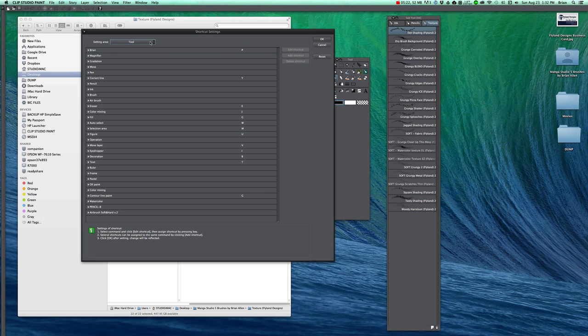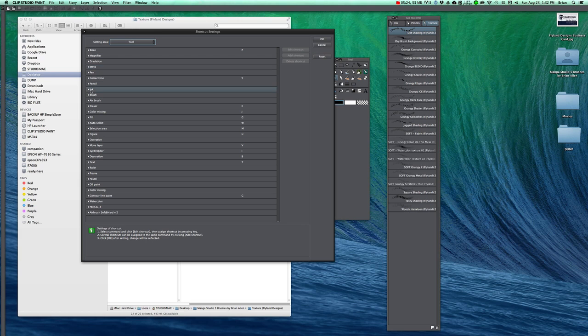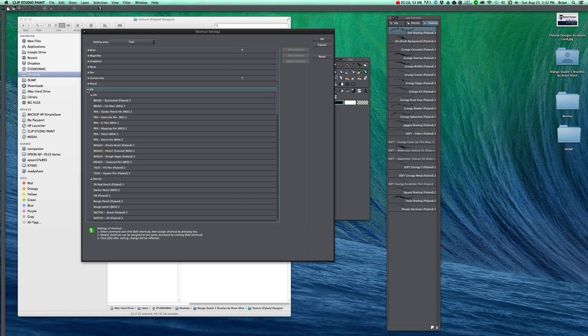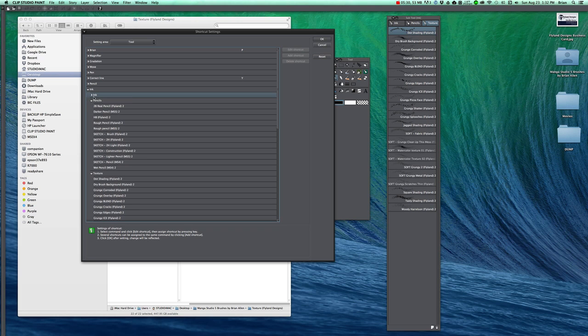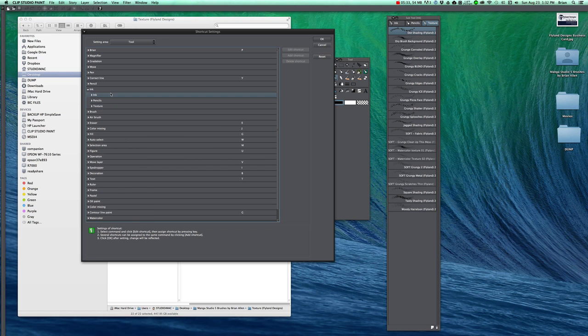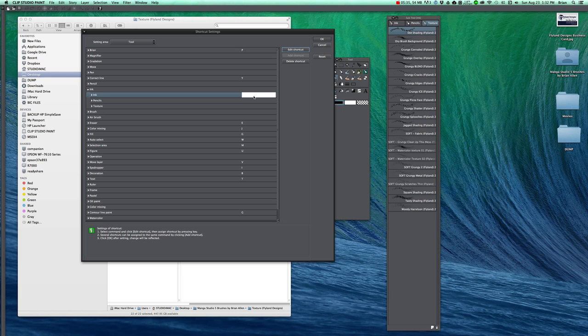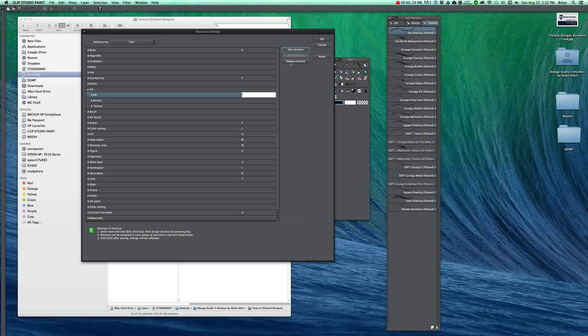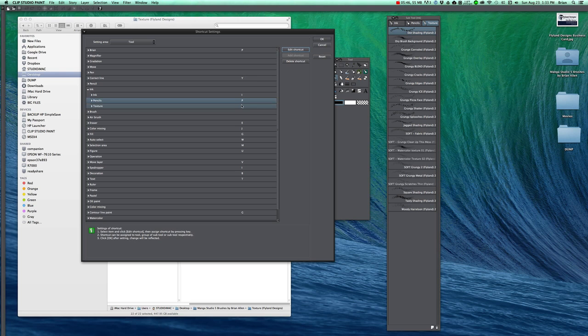If you go to tool, whenever you add a new group, that new group will now be listed here. So you can open it up and you can see we have all my inks, all my pencils, all my textures. And you can make a shortcut. I don't know, just say I, P, and T.